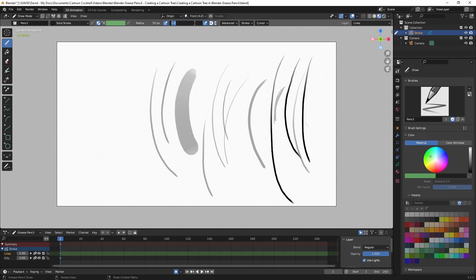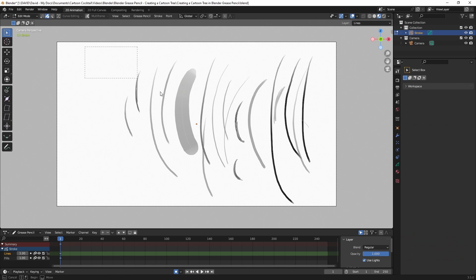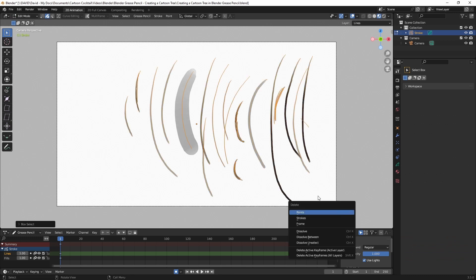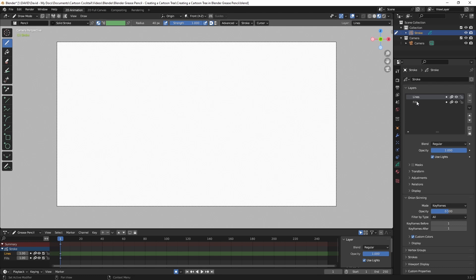I'm going to bring the strength down to 0.8, see what that looks like, then bring it back up to 1. I like that — it gives a little variation. I'm going to take the radius back down to 40. I'll go to Edit Mode, left click and drag to select all that, and hit Delete. I'll go back to Draw Mode. The tree will be made up of a couple layers: the strokes layer, the fill layer, and a shadow layer. I'll go to the properties panel and click on the Grease Pencil icon. We have two layers already — Lines and Fills — so I'll double click on Lines and change that to Strokes.